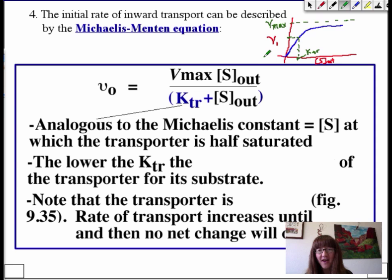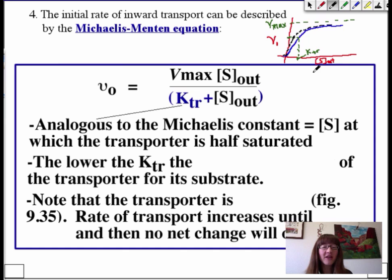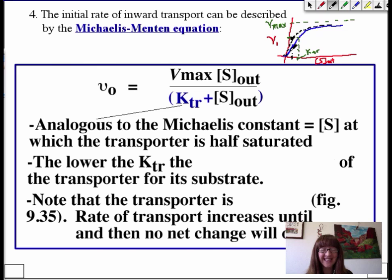We could talk about a few other things on the curve. For example, if we had another transporter that transported the same solute but had a higher affinity for that substrate, we could draw another curve. If it had a higher affinity, it would have a lower Ktr — it would hit half-maximal at a lower substrate concentration. The lower the substrate concentration at half-maximal, the lower the Ktr, and the greater the affinity of the transporter for its substrate.